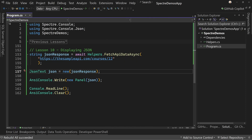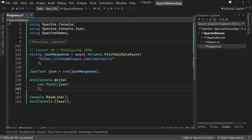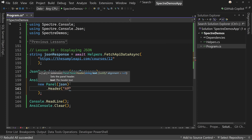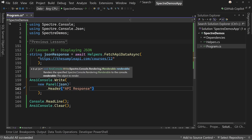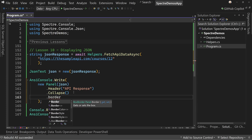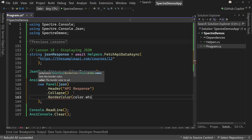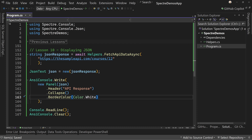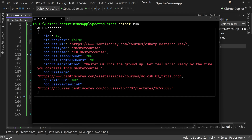Let's clean this up a bit more and we can start by making that panel a bit better, which we know how to do. We'll put this on a new line and put the ending on a new line as well, and then say dot header. We're going to say API response. And then we'll also say collapse — make sure we don't try to expand beyond just what we need. And then we're also going to change the border color to be color dot white. So that makes our box a bit better, and when we run this, it looks a bit more like what we'd be expecting for our box of JSON.